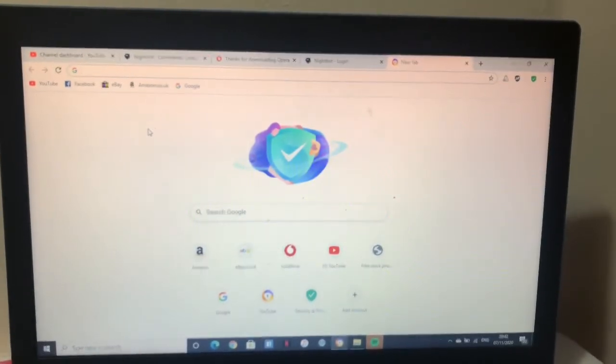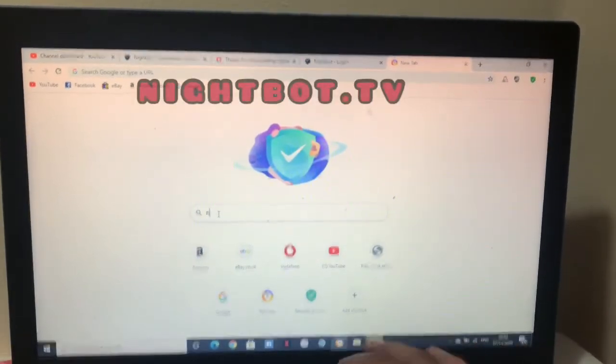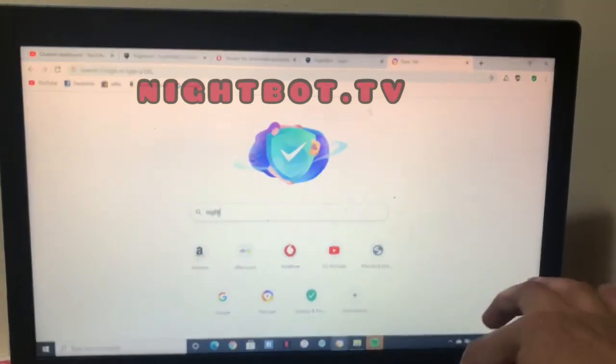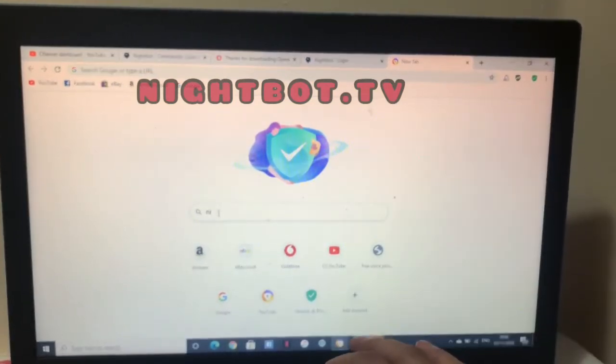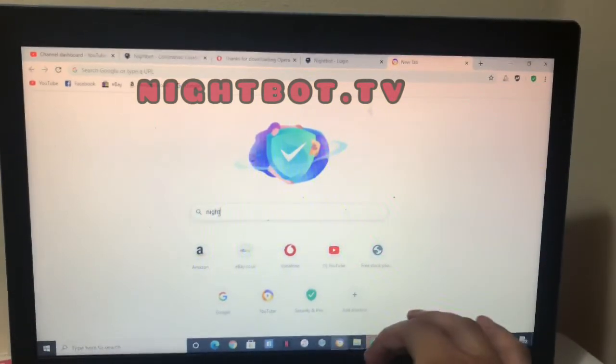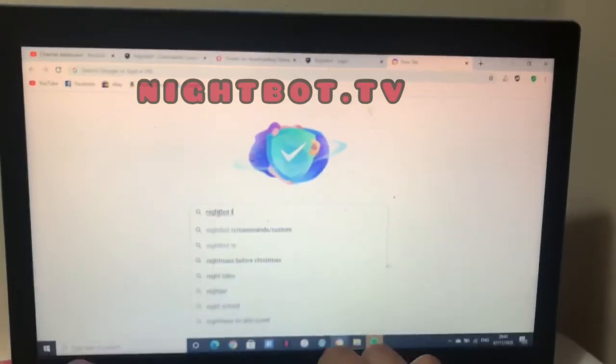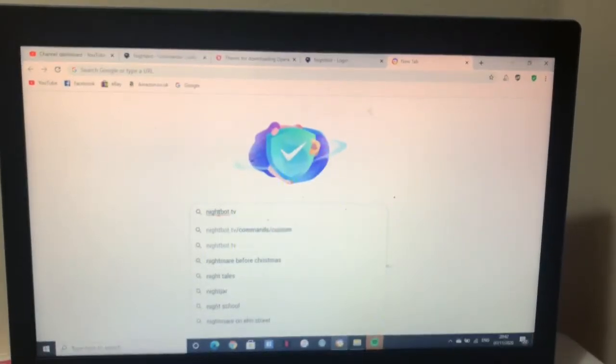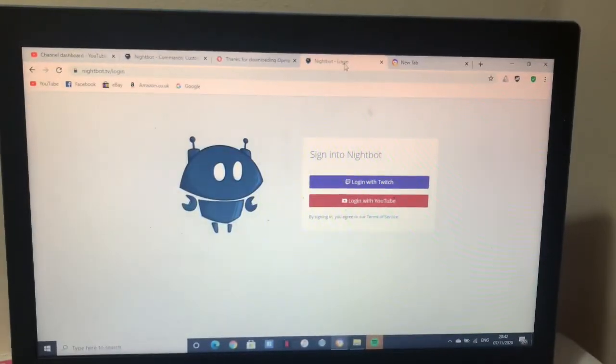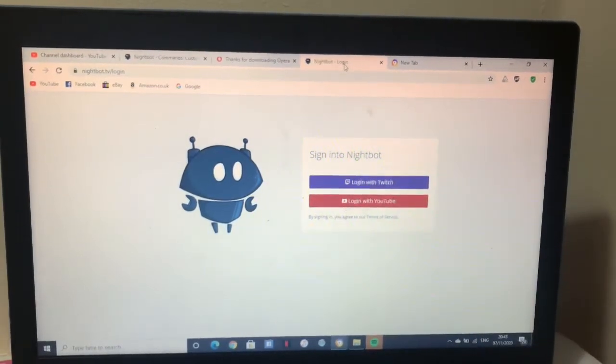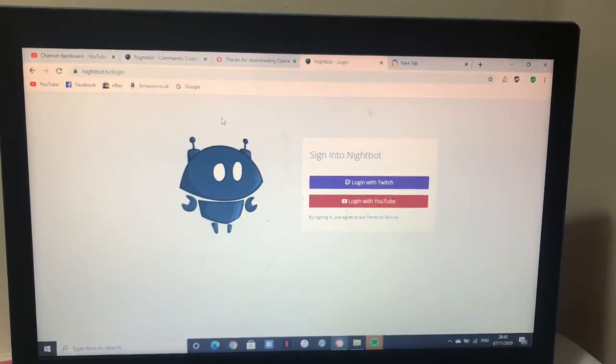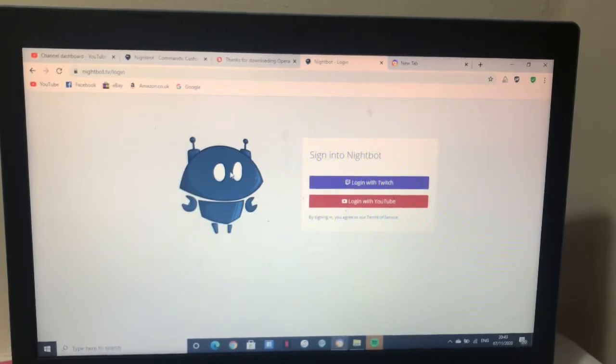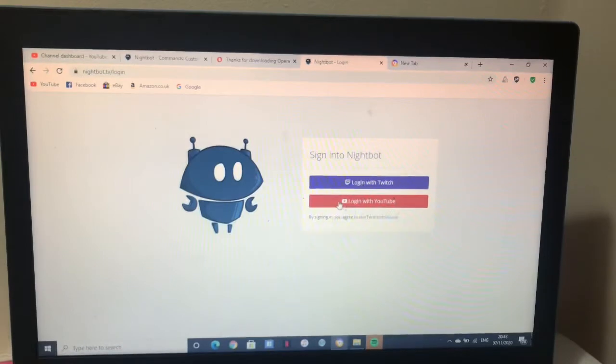The first thing is Nightbot. Nightbot.tv. When you type Nightbot TV, that will appear. What you'll do is sign in. For example, I created this account for those who don't have a sign in yet. Login with YouTube.